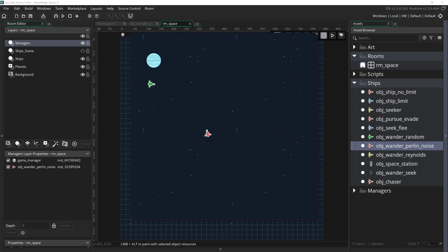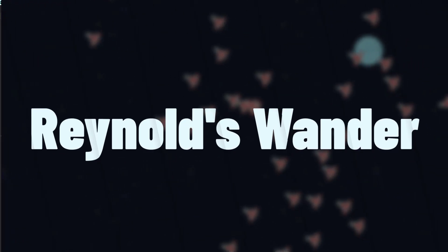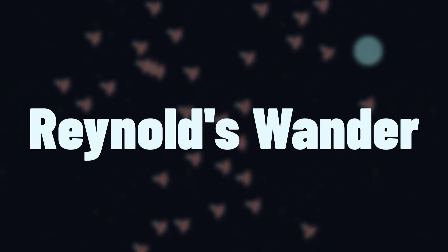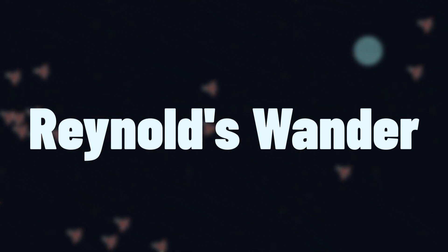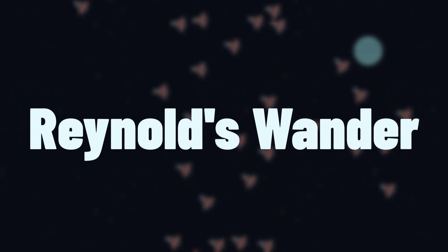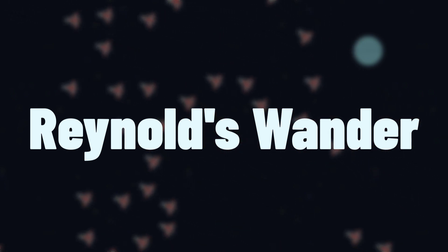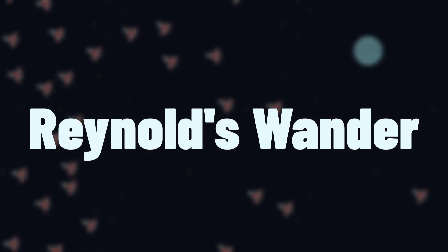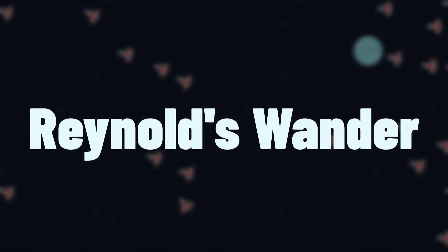However Perlin noise is not the most efficient function there is and with steering behaviors that can really matter. So I want to cover one more way to make a ship wander. The traditional wander behavior created by Craig Reynolds which looks very similar to the Perlin noise behavior but is much faster.